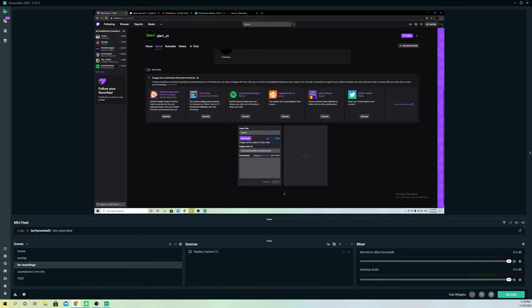And you're basically done! Now you can create more panels and add your credit card or whatever other payment methods you have. It's really simple, and that's basically how you add a donation button on Twitch.